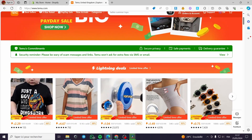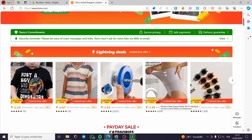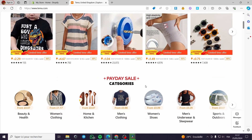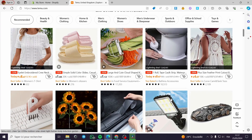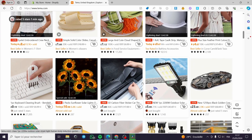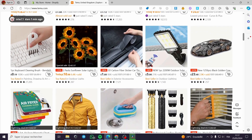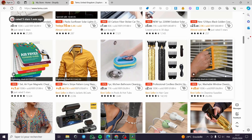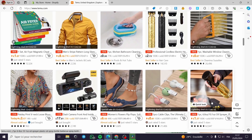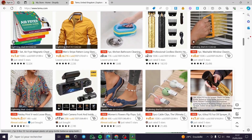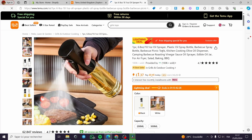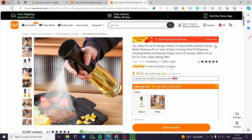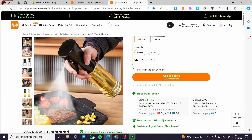Here we have Temu.com. You have to set up your account on Temu. For example, you can search for whatever product you want. Let's go ahead and choose a product. This is the product section on Temu.com. I'll go ahead and choose any product — let's go with this oil sprayer.